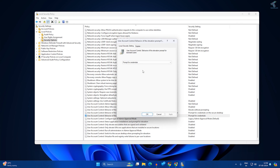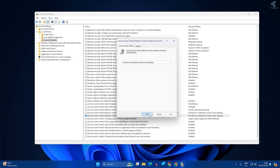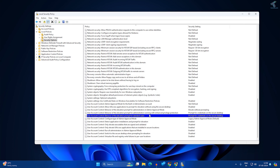Double-click on it and set it to 'Prompt for Credentials on Secure Desktop'. After that, click Apply then OK. Once done, restart your PC and it will take effect on your computer.